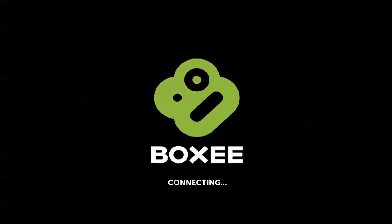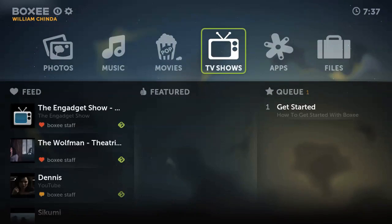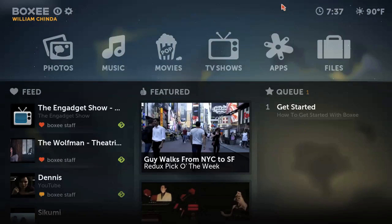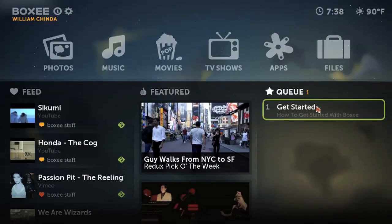The Boxee interface is quite simple once you understand it, but it can be a little confusing at first. The homepage brings in content from your feeds and your queues. The feed section is content shared by your friends, so if you don't have any friends on Boxee yet, you'll mainly see content recommended by Boxee staffers. You have personal control over the queue, which is a list that you can add just about any content on Boxee to. You can also add TV shows to your queue, so that whenever a new episode is released, it'll automatically appear there.